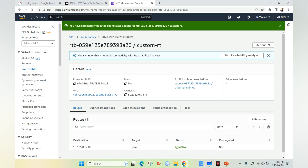If there is no route entry to reach the internet, the traffic will be dropped. Similarly, for on-premises communication, if there is no matching route entry, the traffic will be dropped. However, for communication within the VPC or between subnets in the same VPC, there is a route entry with target local, which allows intra-VPC communication. The traffic will match this route and reach the destination successfully.